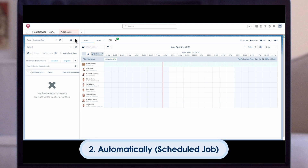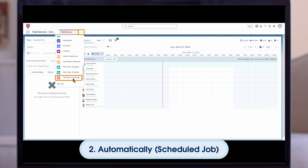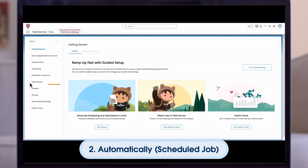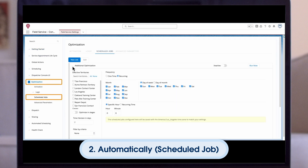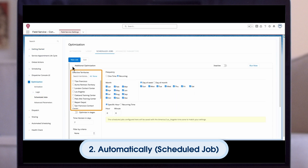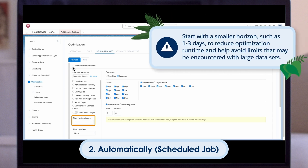The second option is an automatically scheduled job. Global and in-day optimization can also be scheduled to run automatically. Set this up in the field service settings tab of the field service admin app by going to optimization, then scheduled jobs. Select the territories you would like to include in the job and set the time horizon in days, which determines how many days from runtime moving forward will be scheduled. A leading practice is to start with a smaller horizon, such as one to three days, to reduce optimization runtime and help avoid limits that may be encountered with extraordinarily large datasets.